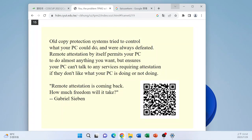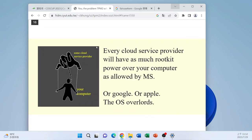As Gabriel's article nicely puts it: 'Old copy protection systems tried to control what your PC would do and were always defeated because we could reverse-engineer them. Remote attestation by itself permits your PC to do almost anything you want, but ensures your PC cannot talk to any services requiring attestation if they don't like what your PC is doing or not doing.' That's the situation now.